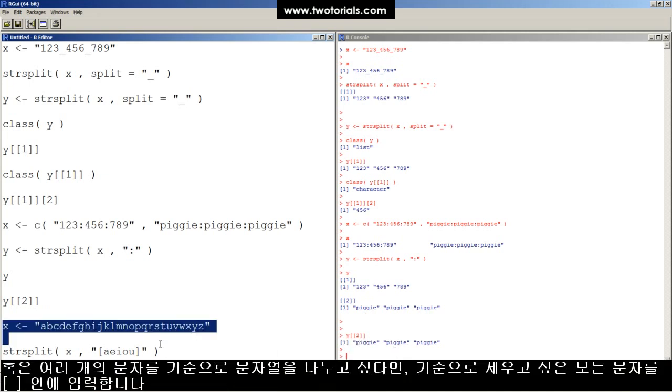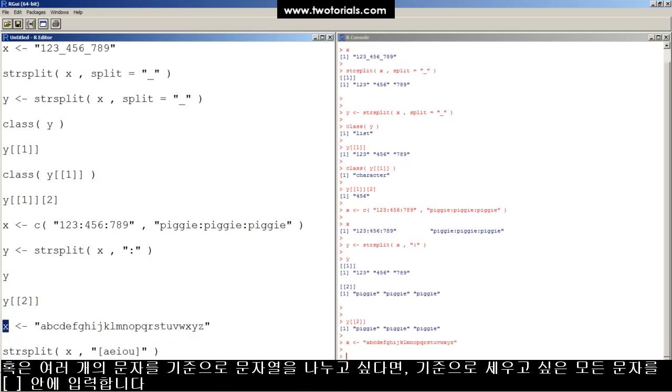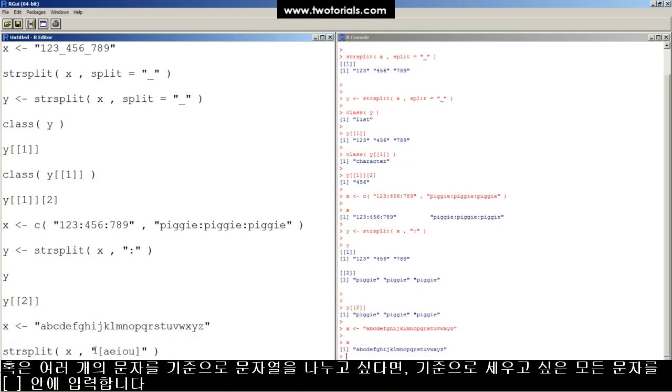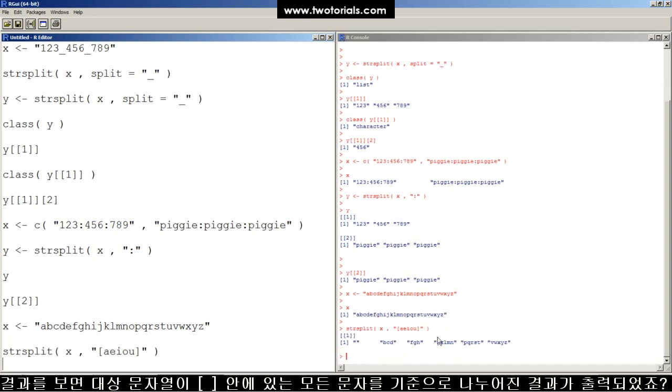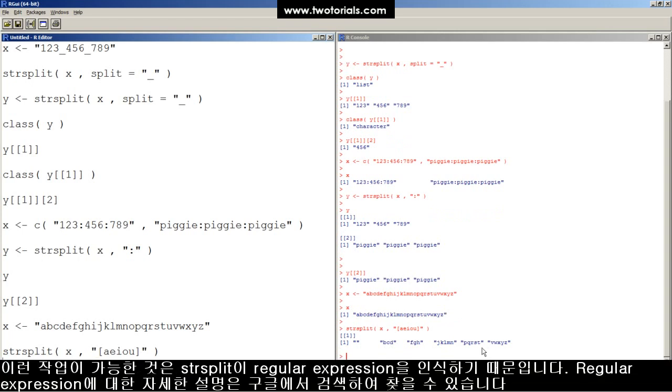If you want to split by more than one character, here we've got every letter in the alphabet stored in X, you can put all of the characters you want to split by, here, all the vowels inside of a bracket. And now we can split all the letters in the alphabet up by all of the vowels in the alphabet.